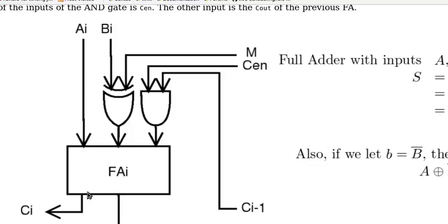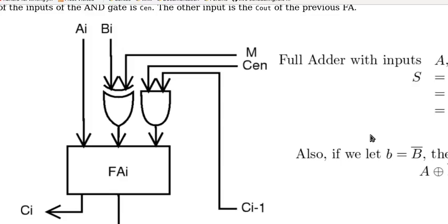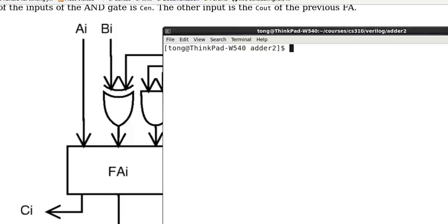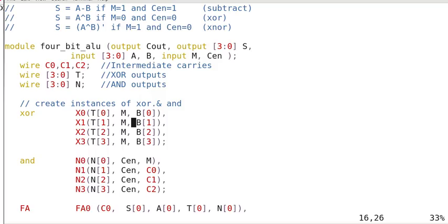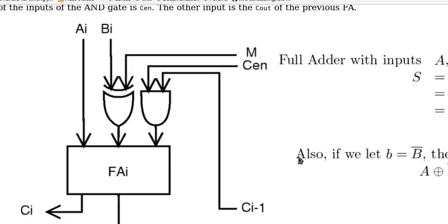There are 4 full adders. And the other is the N. We call it N0, N1, N2, N3. That is for this gate. And the first stage input is M AND CEN, and others are C0, C1, C2. As you can see, it is from the other stage. And the first is from M.